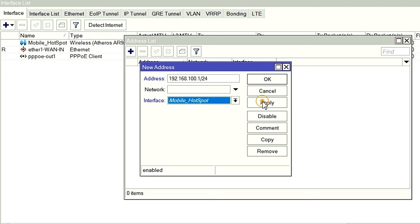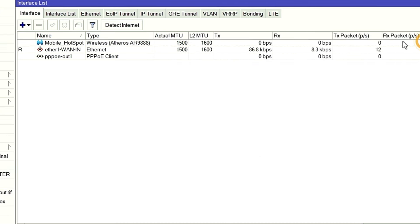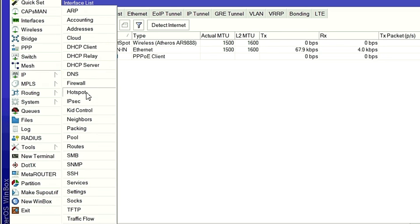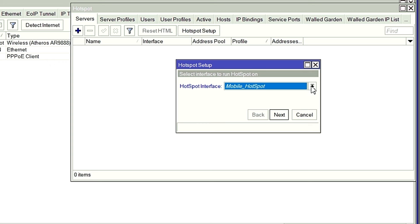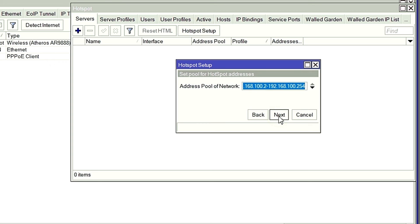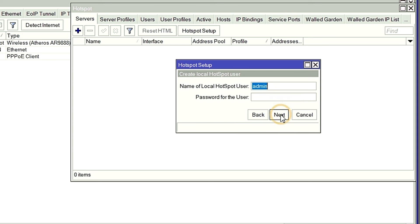Then build the hotspot. You can click on the hotspot and configure it. Select the hotspot network. There is a DNS setting. For admin, enter the username and password, put in the realm, then OK.